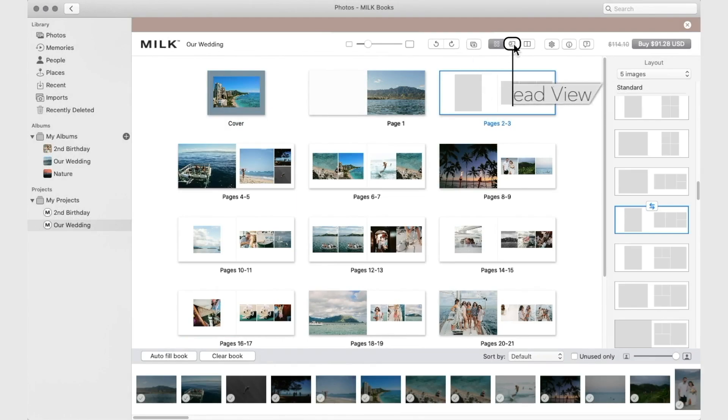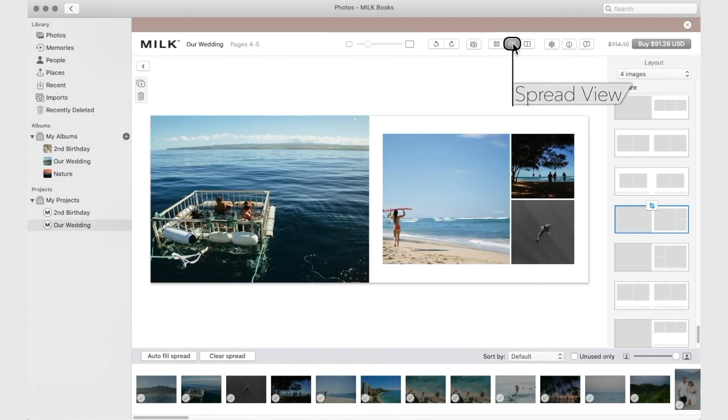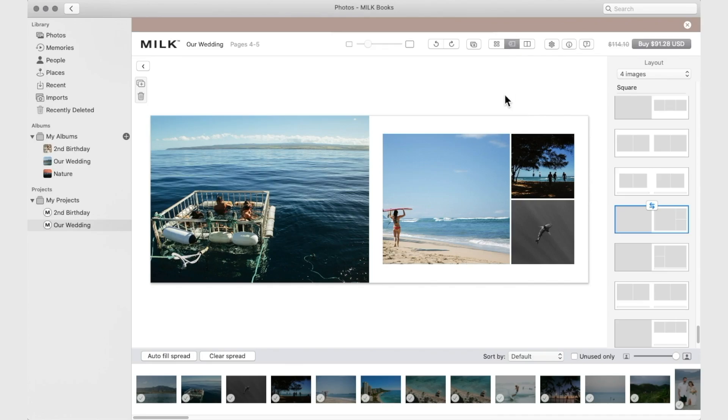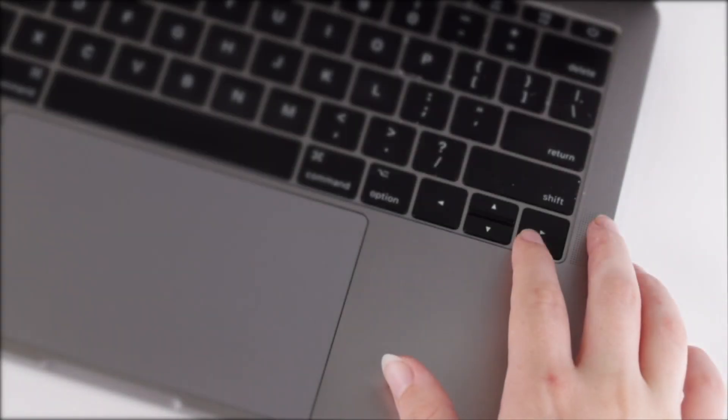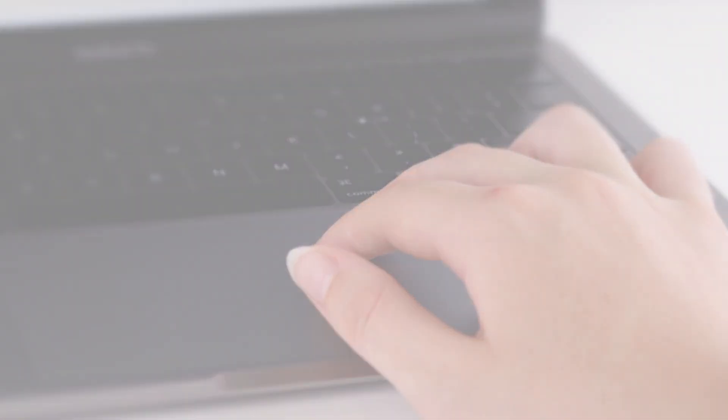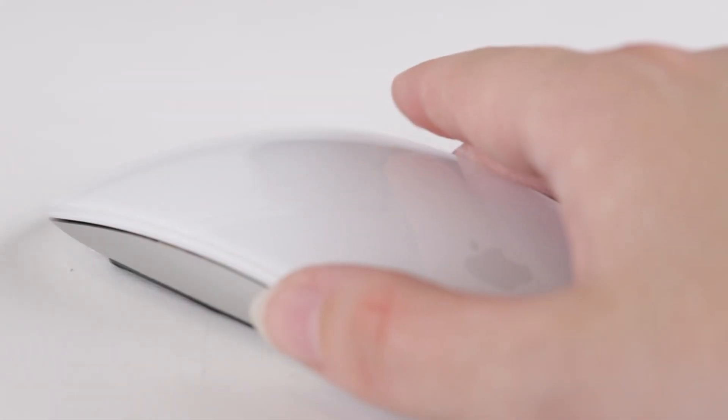Spread View allows you to perfect the details of each page. Use the arrow keys to flip through the pages, or swipe left and right on your trackpad or mouse.